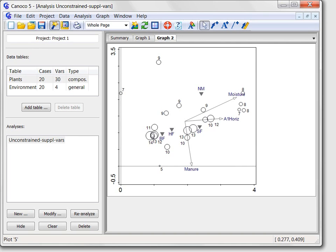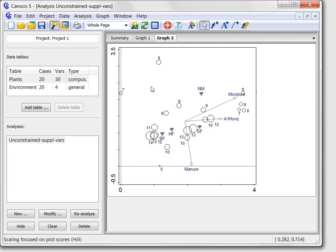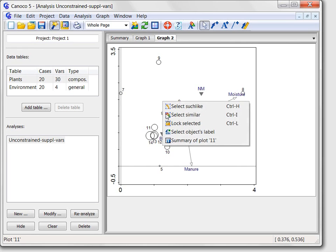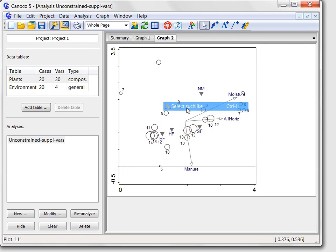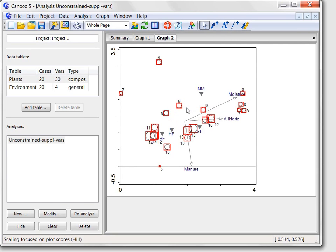The appearance of Canoco graphs can be easily adjusted using the attribute editor. For example, if I would prefer the circles to be filled with a violet color, I must first select one of the circles, right-click the selected circle to display the context menu, and choose the select searchlight command, so that the other circles are selected as well.